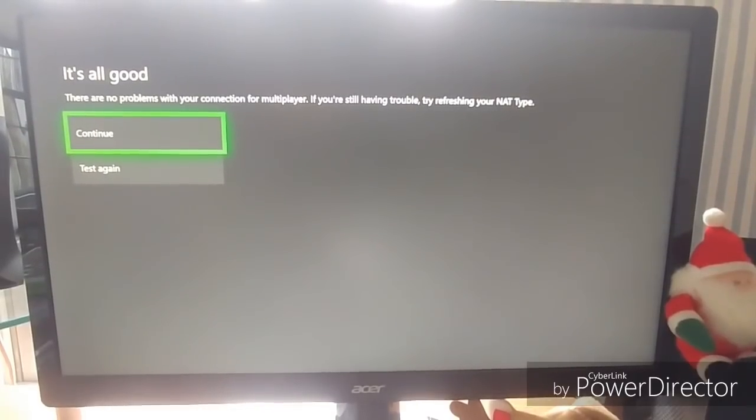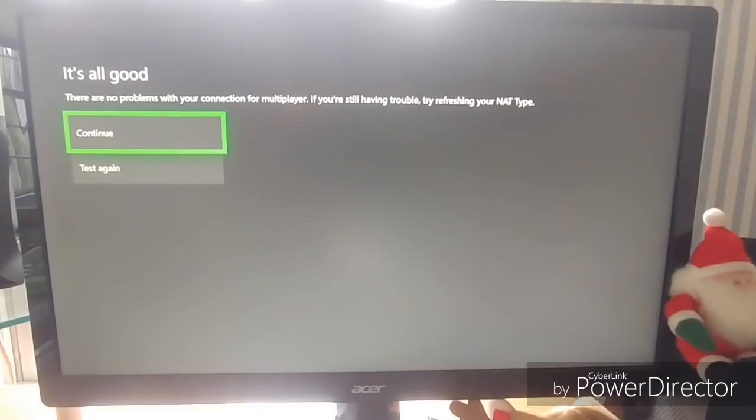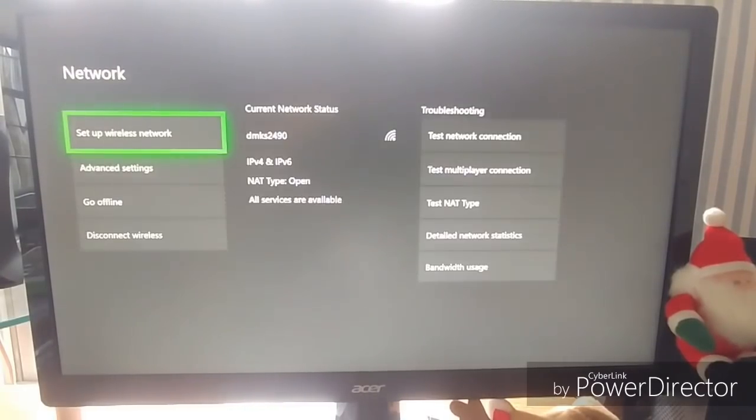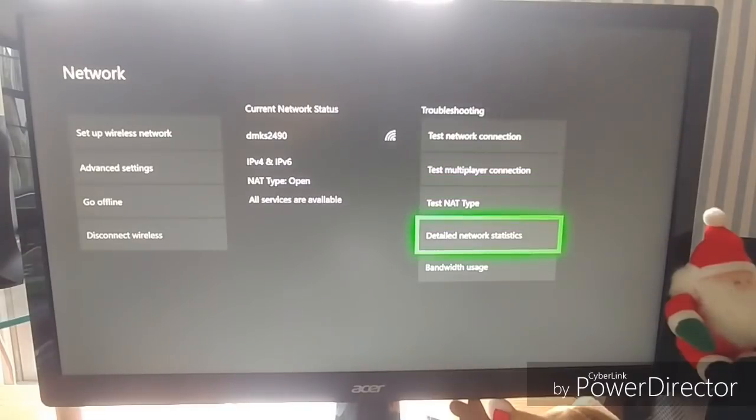Okay, so it's saying I'm all good. You just want to run through these things really quick, so you make sure that your connection doesn't actually have an issue with it. So click continue. Then you can go to detailed network statistics, and I'll probably cut once this is done.